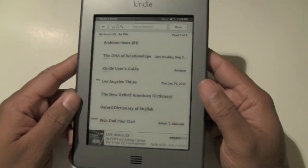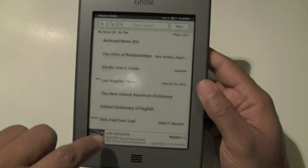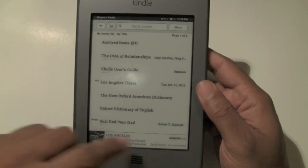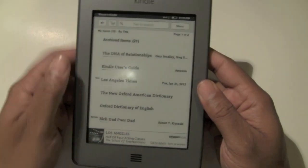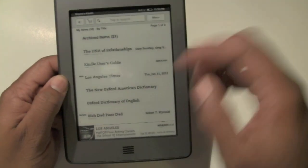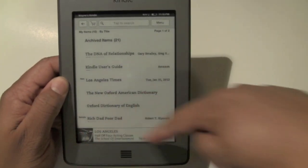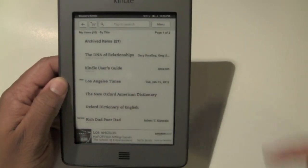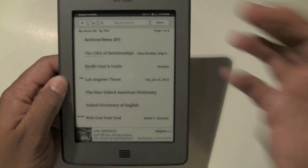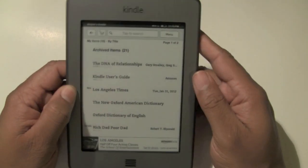At the bottom you have Special Offers — that's always going to be there. It's just an advertisement from Amazon that's always going to come up.